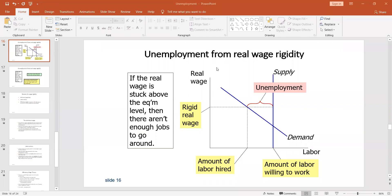During our class, I forgot to include the discussion of minimum wage and labor union bargaining power when I explained this graph. So we want to also add the perspective of minimum wage and labor union bargaining power into this graph.